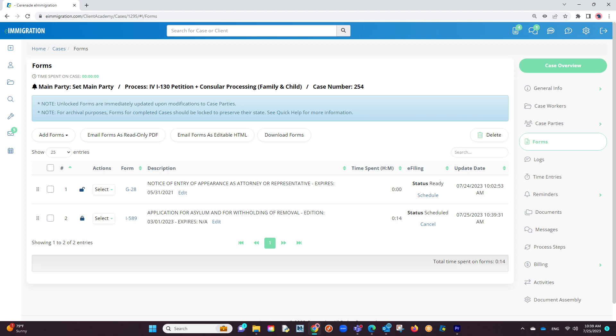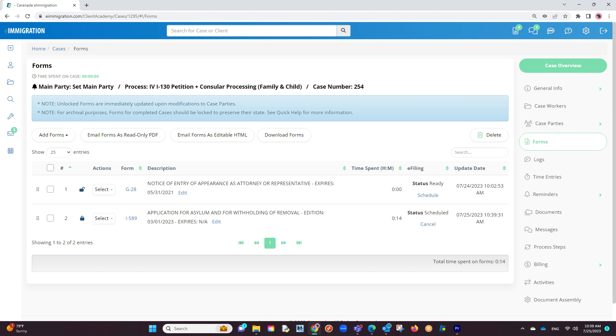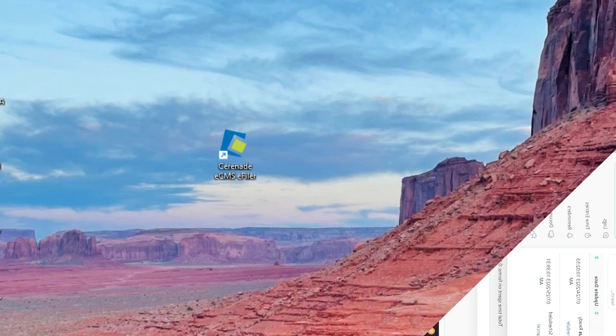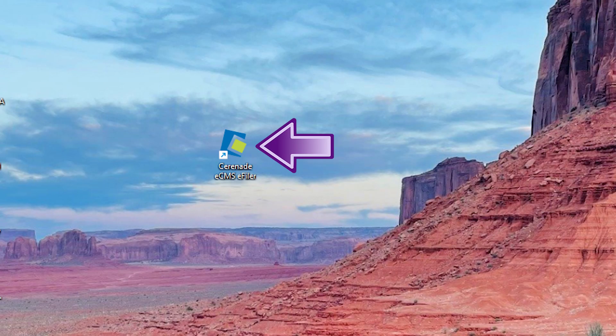In doing so, you have scheduled the form to the e-filing application and the status will now show as scheduled. Now that we have a scheduled form, let us proceed to find the e-filing application on your computer. Let us launch the application.